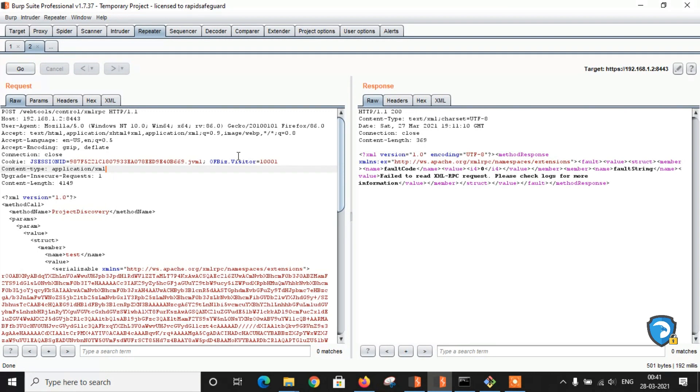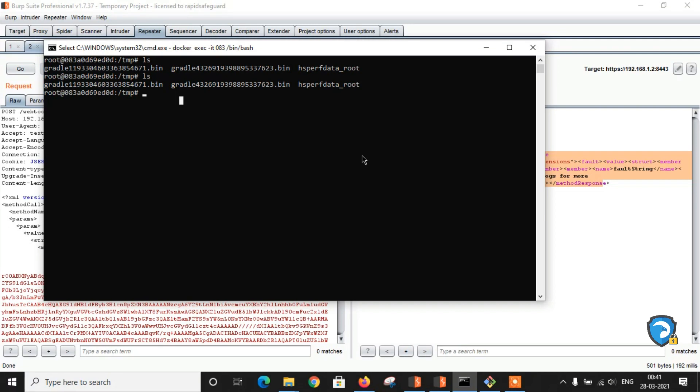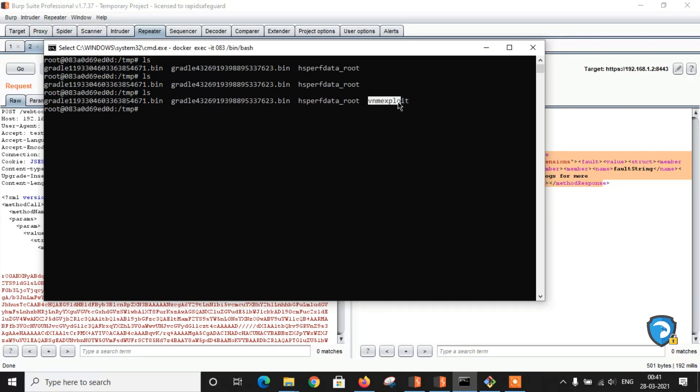Click Go and here we got an error. Let's check the folder. As you can see, we have successfully created vnm_exploit file.